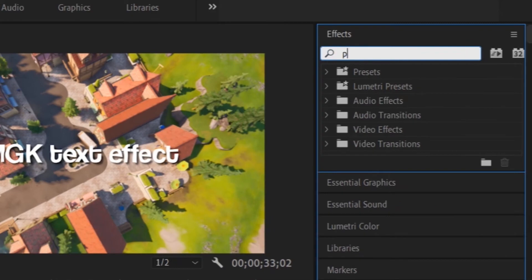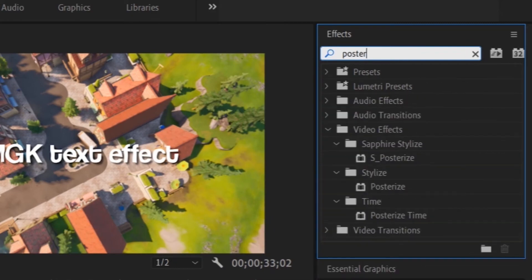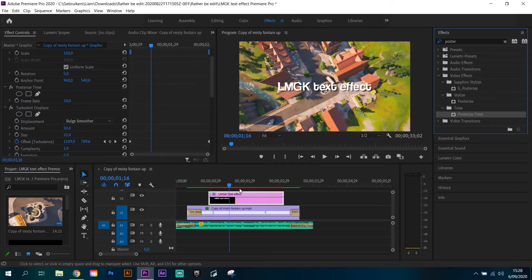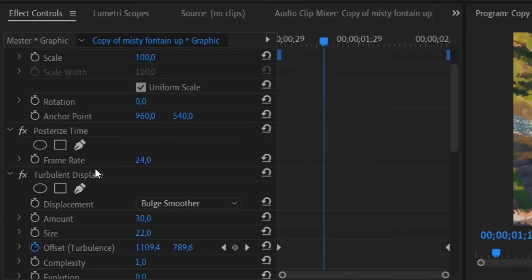Let's add posterize time to lower the FPS value. Set the frame rate to 5.